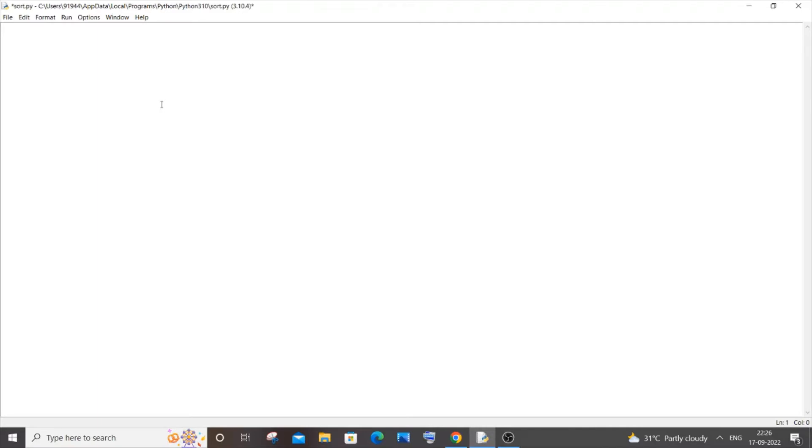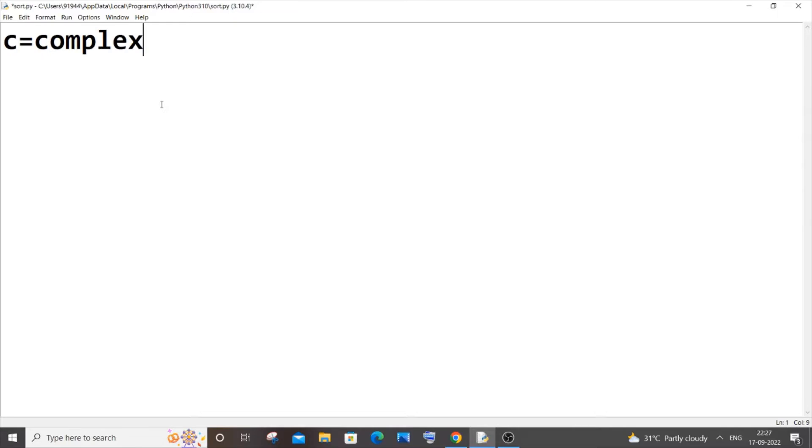Let c be my complex number equal to, as I told you earlier, we will be using the complex inbuilt function. So it's going to be complex and we need to just pass the real and imaginary values, so I will just go with 10 and 100.